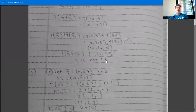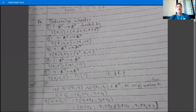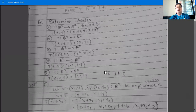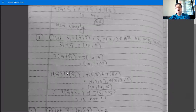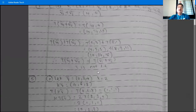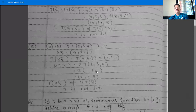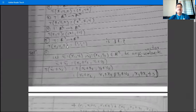We can show a condition fails in two ways: by a general algebraic argument or by providing a counter-example. The counter-example method is a powerful and efficient approach. Similarly, example five is again not a linear transformation.